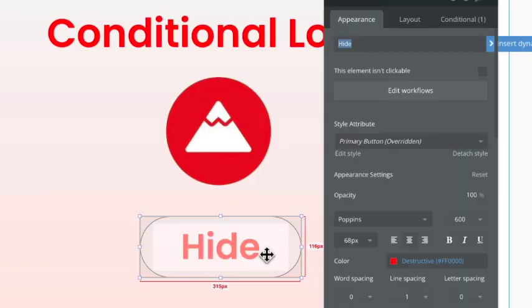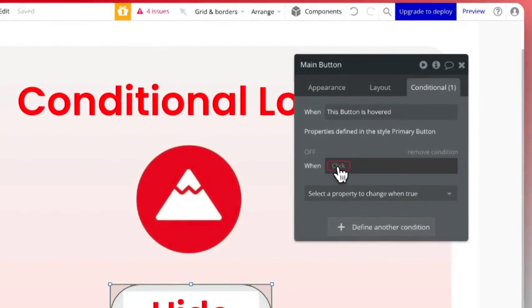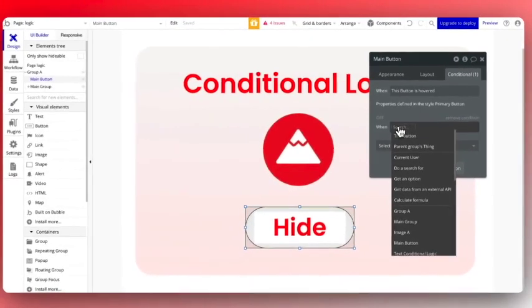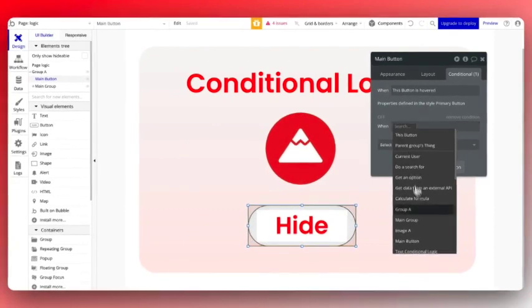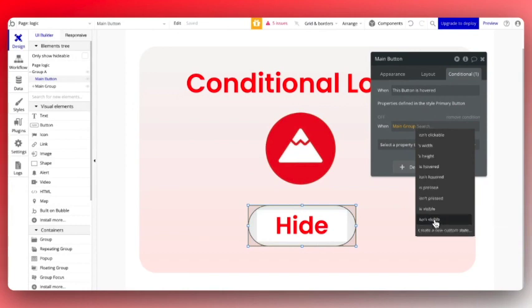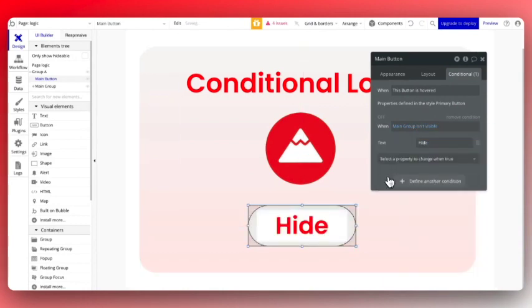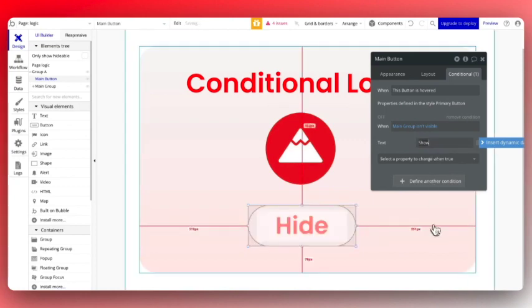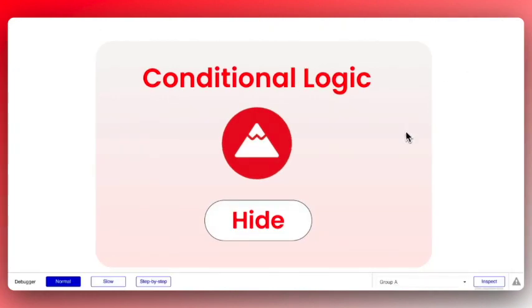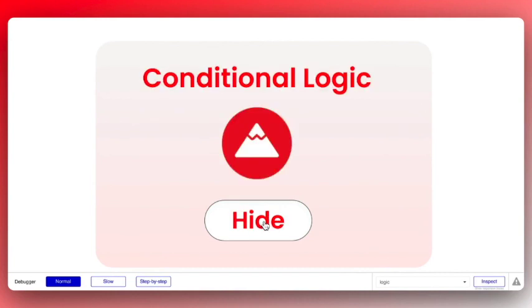So now we're going to add conditional logic to change the text on the button. We go to the conditional tab and we say when the main group isn't visible, we're going to change the text to show. So now you can see the button changes from hide to show depending on whether the group is visible.